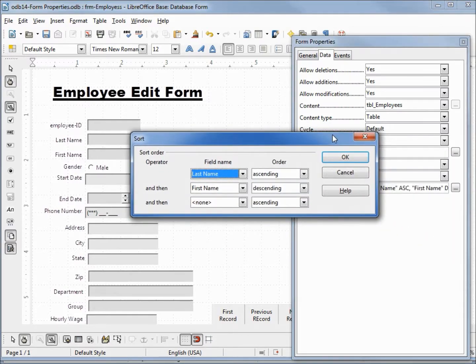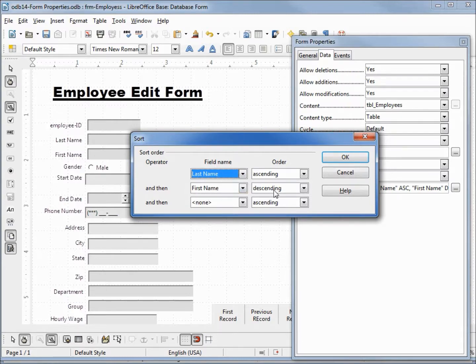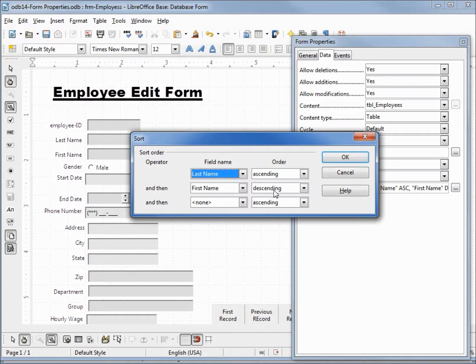It brings up the sort order. We have last name ascending, first name descending. This is the exact sort we set from the navigation toolbar a few videos ago, so we can do that from the form properties as well as the form navigation toolbar.